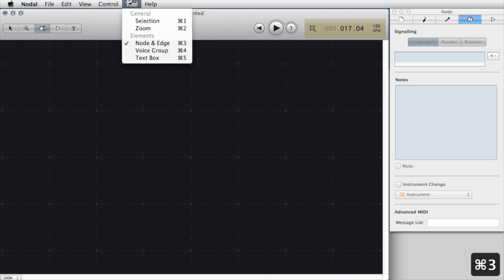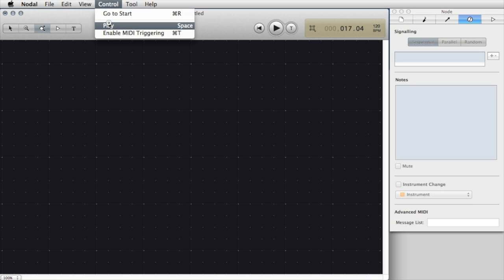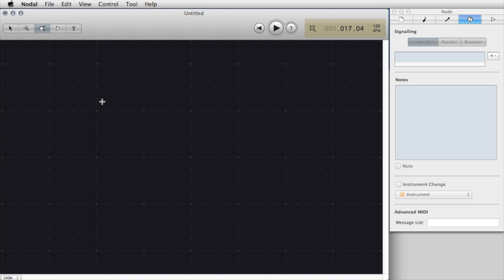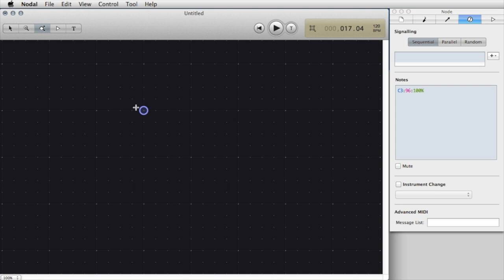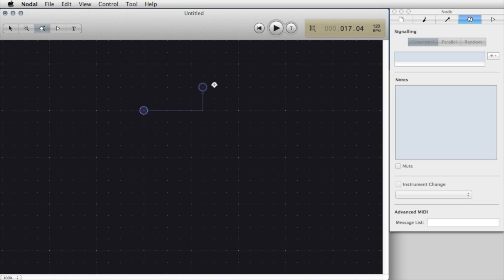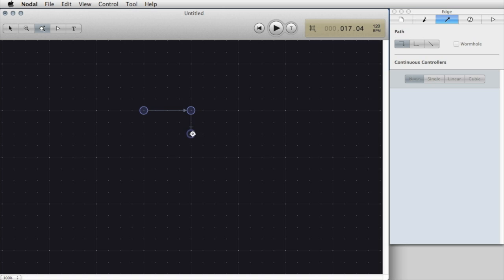A Nodal composition consists of nodes connected together via edges. A node contains a note or a series of notes that will get played in a composition. To create a node I simply just click in the main editing area and you'll see that a circle appears which represents the node. To create another node that's connected to it I simply click on that existing node and drag.